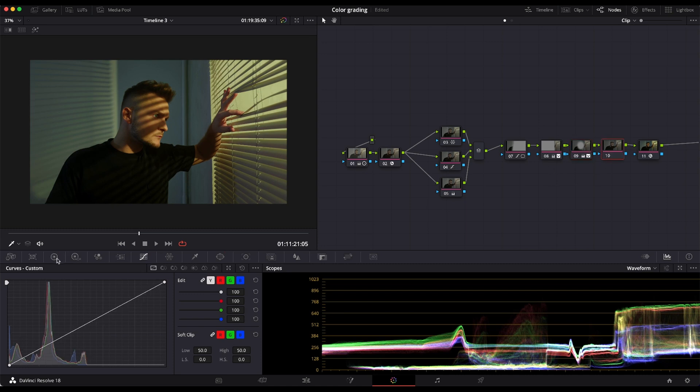On another node, I'm going to just decrease the temperature of the overall image.